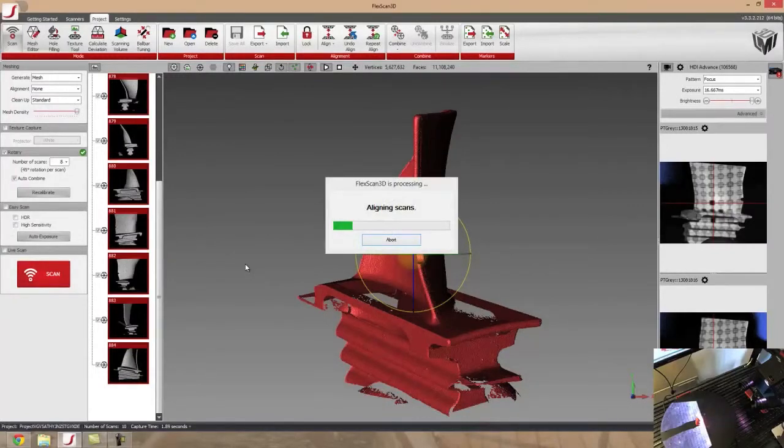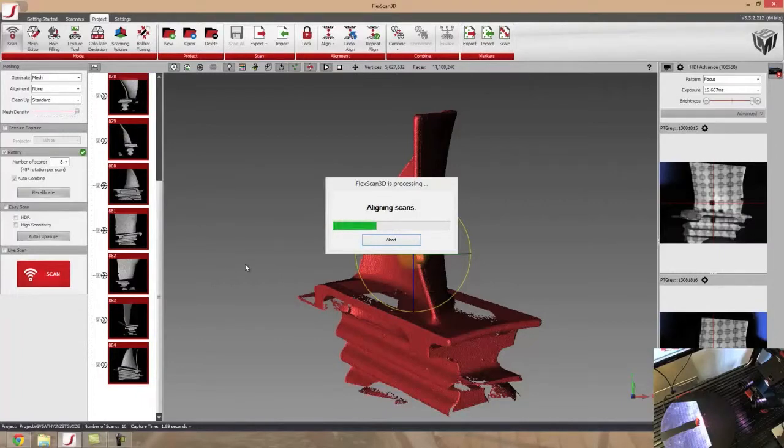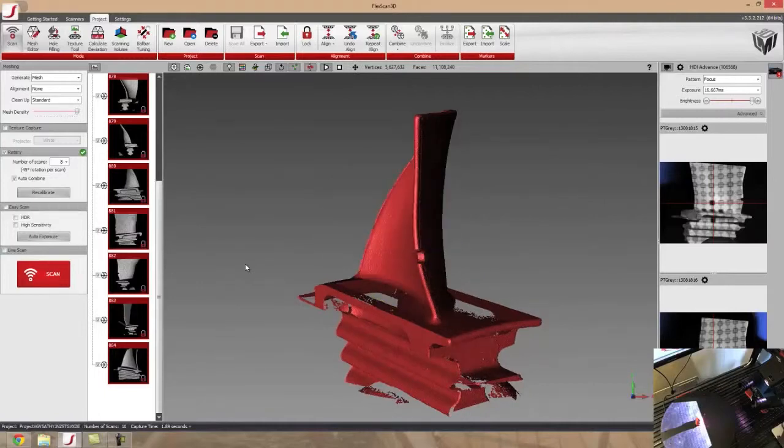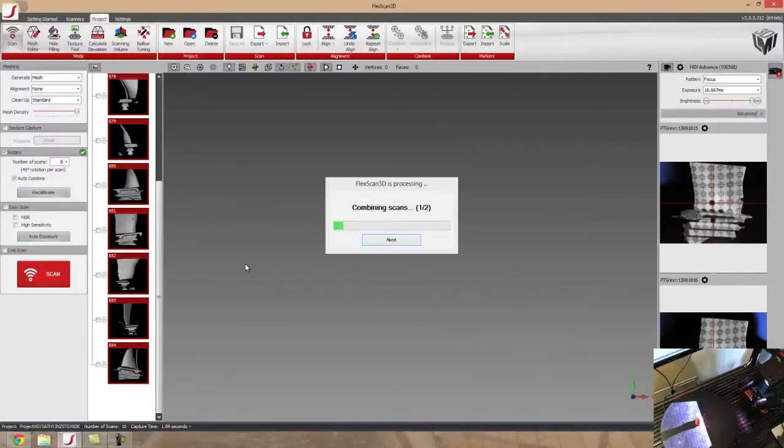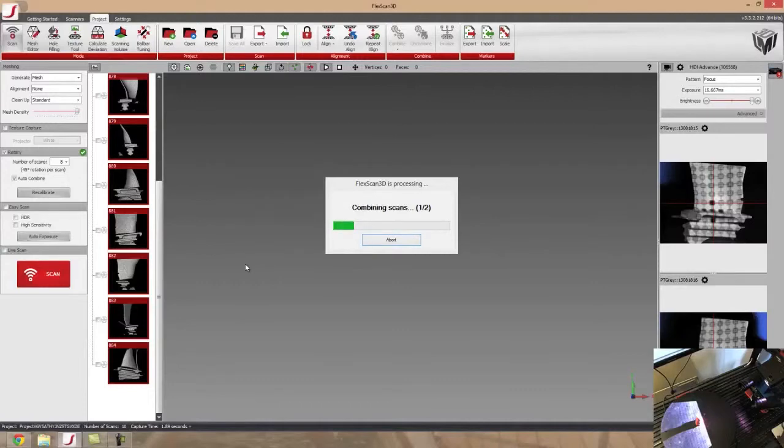So once it's all done doing the processing, as you can see right now it's trying to align them, and then it's going to do a two step combination process. So once that's done, we're going to take a look at the data and see how well this macro scanner took scans of this small turbine blade.